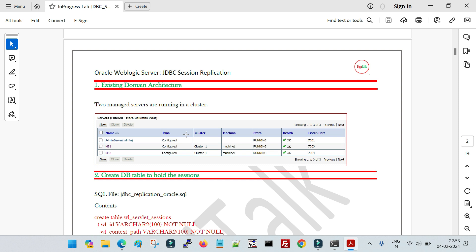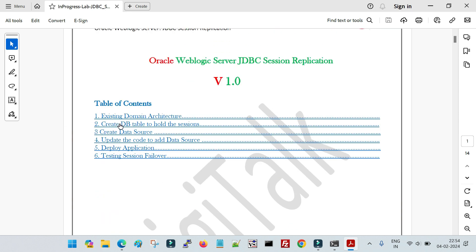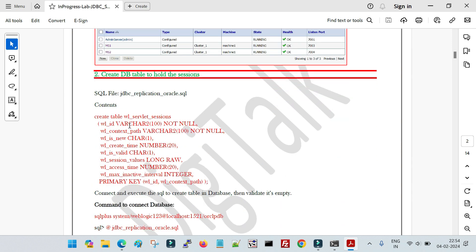There are different techniques for session replication: in-memory session replication, Coherence-based session replication, and the third technique I am going to explain in this lecture — JDBC-based session replication. I will create separate sessions for in-memory and Coherence-based replication. The high-level steps are: create a database table, create a data source in WebLogic, update the application code, deploy the application, and then test the session failover.